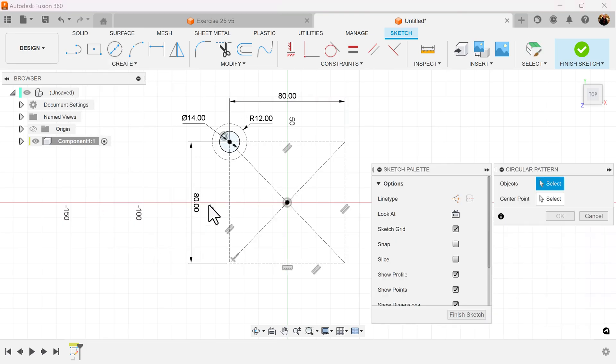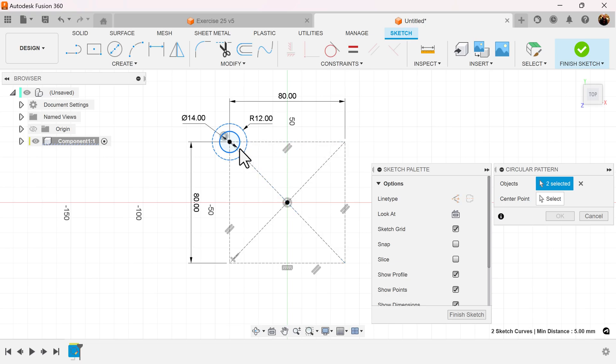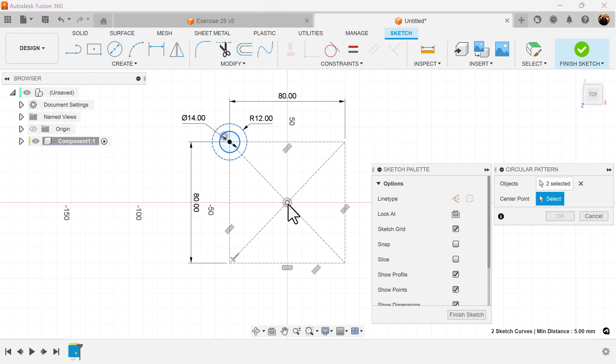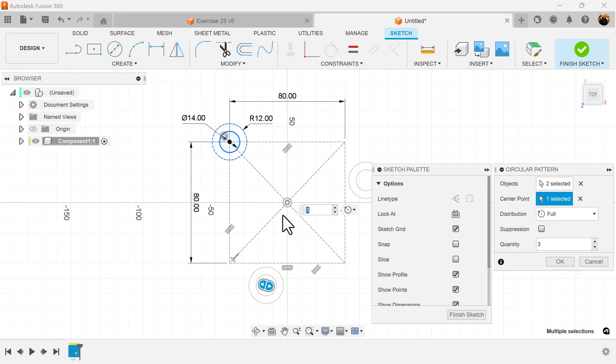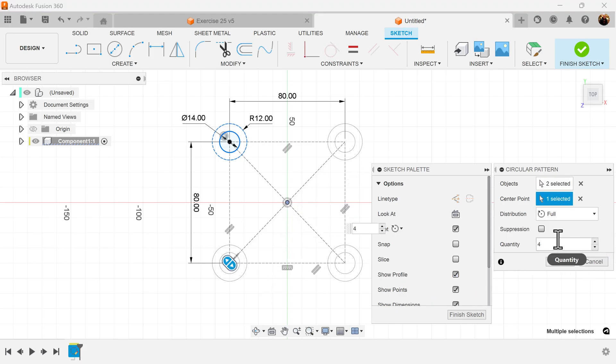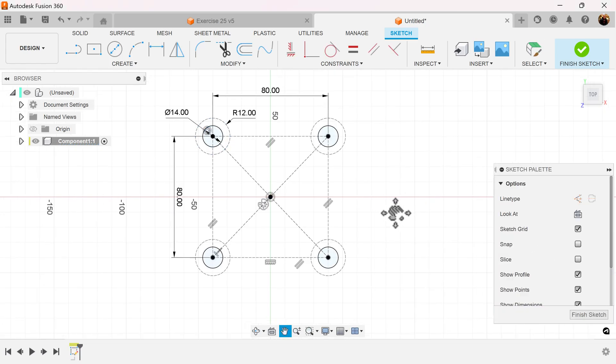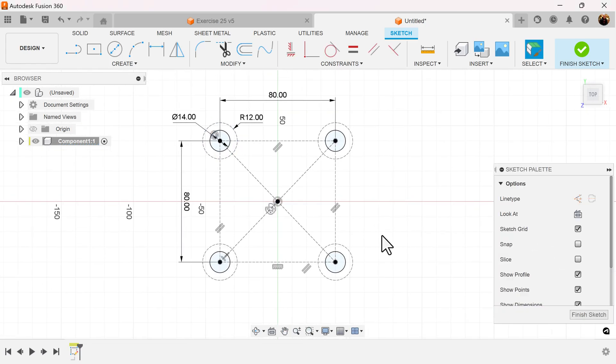Select the circular pattern command. Select both circles because we want the circles to be on all four corners. Select the center point. Give it a quantity of four and it spreads out evenly on all four corners.